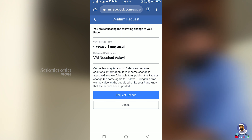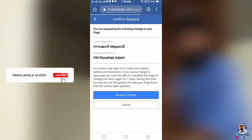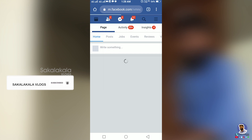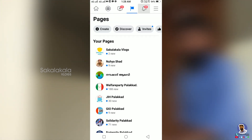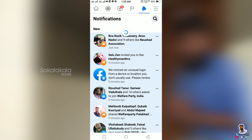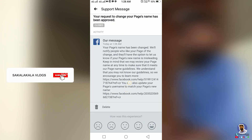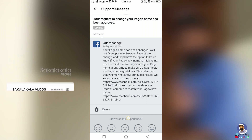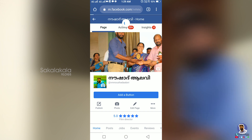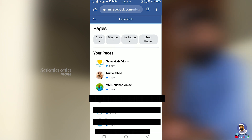It will be reviewed. If you click on the request to change your page name, please click on the request to change your page name to submit the change.